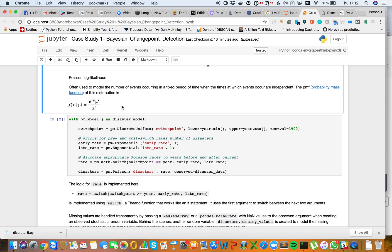One of the challenges in Bayesian statistics — and we'll see more of this in the course — is that there's a certain amount of art to choosing which distributions you use. So without further ado, let's bring in the model.